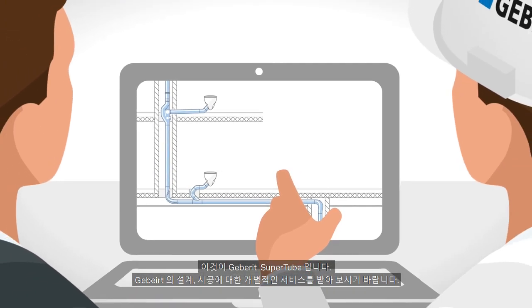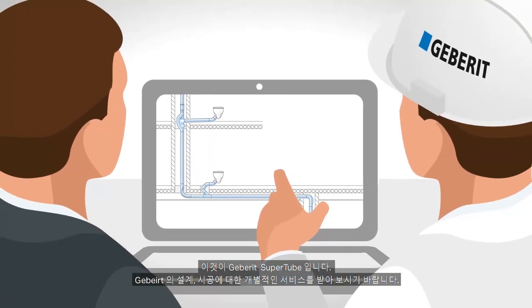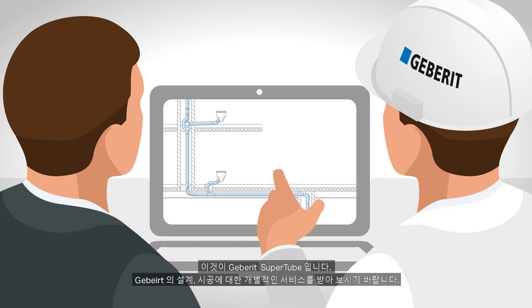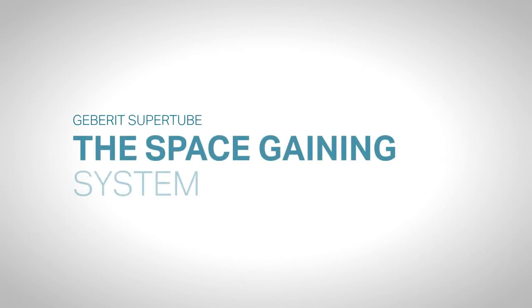And that's where Geberit comes in. Take advantage of Geberit's personal project service for planning, implementation or directly at the building site. Geberit SuperTube, the space gaining system.